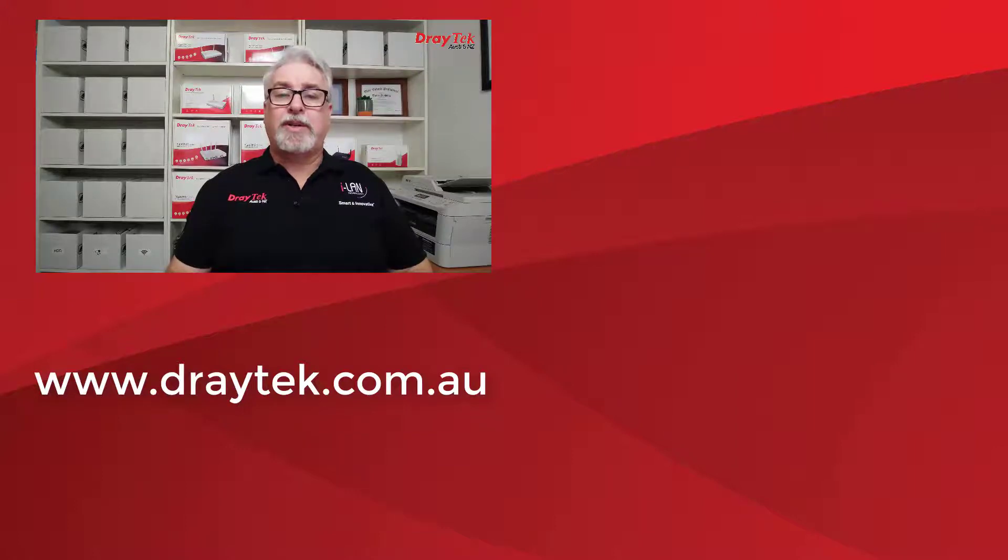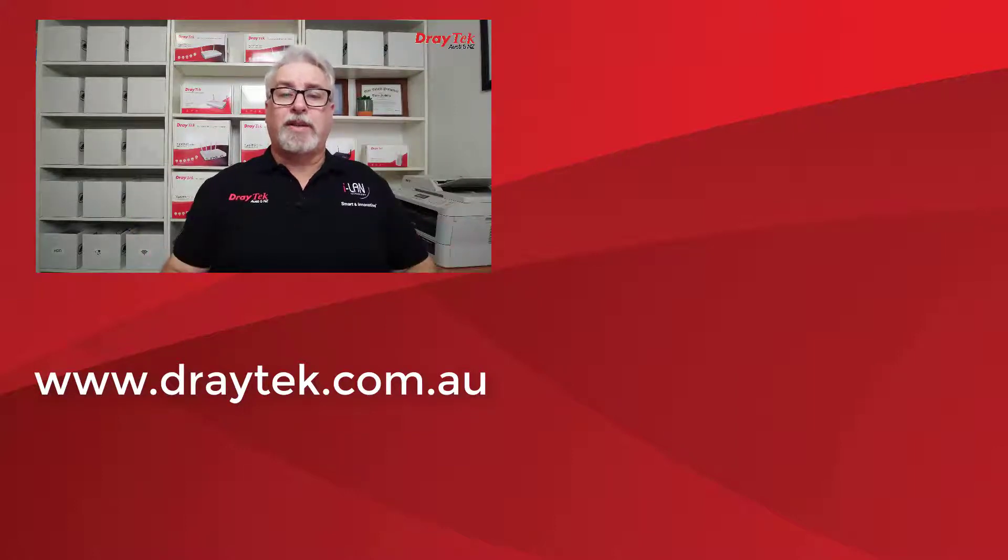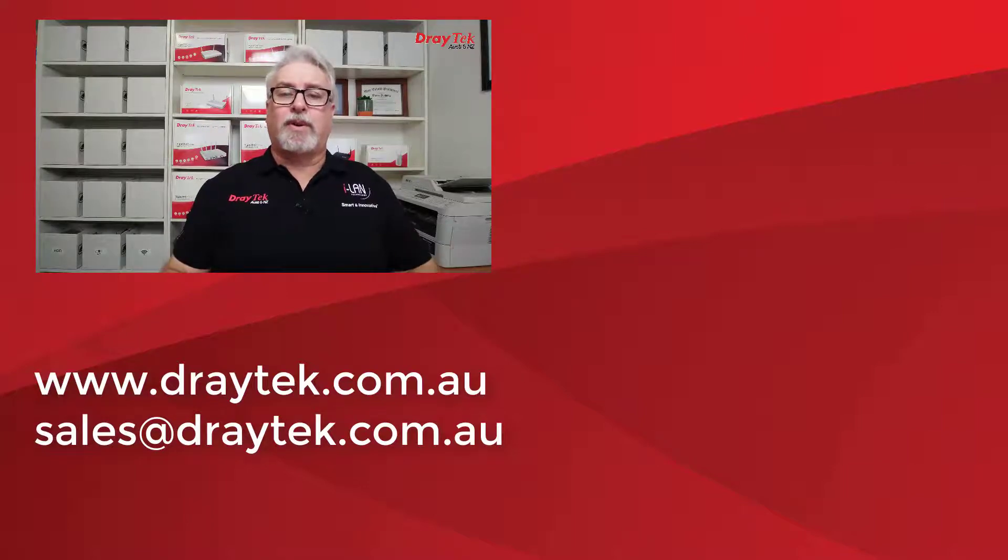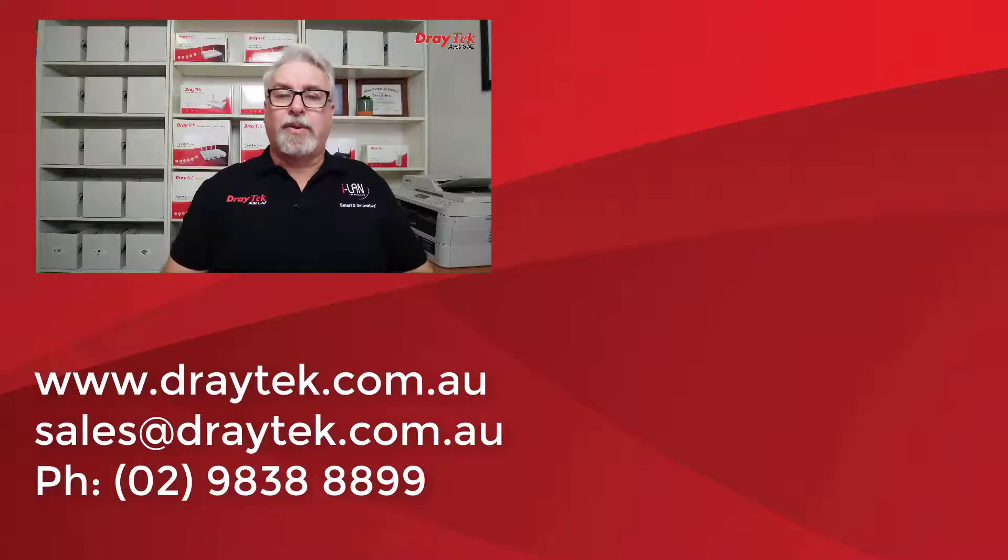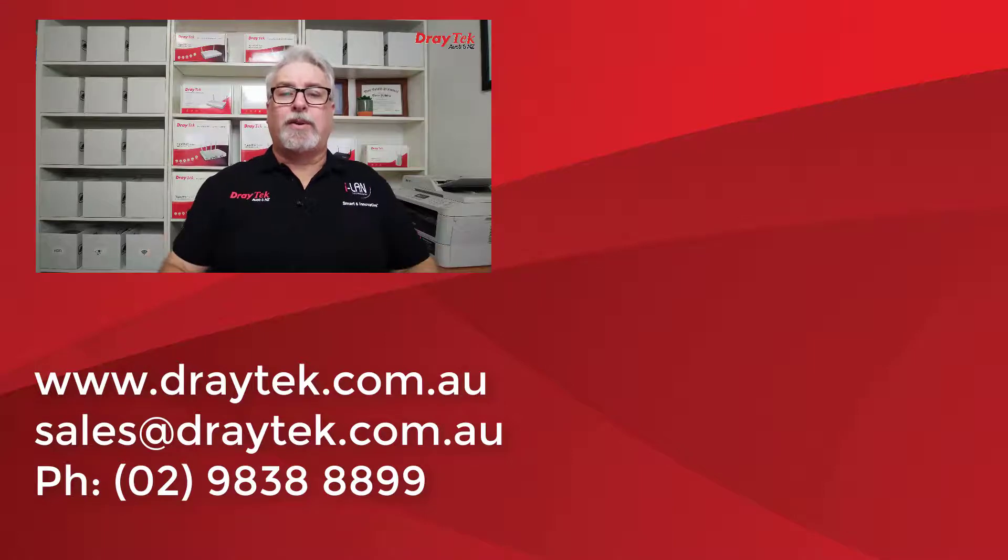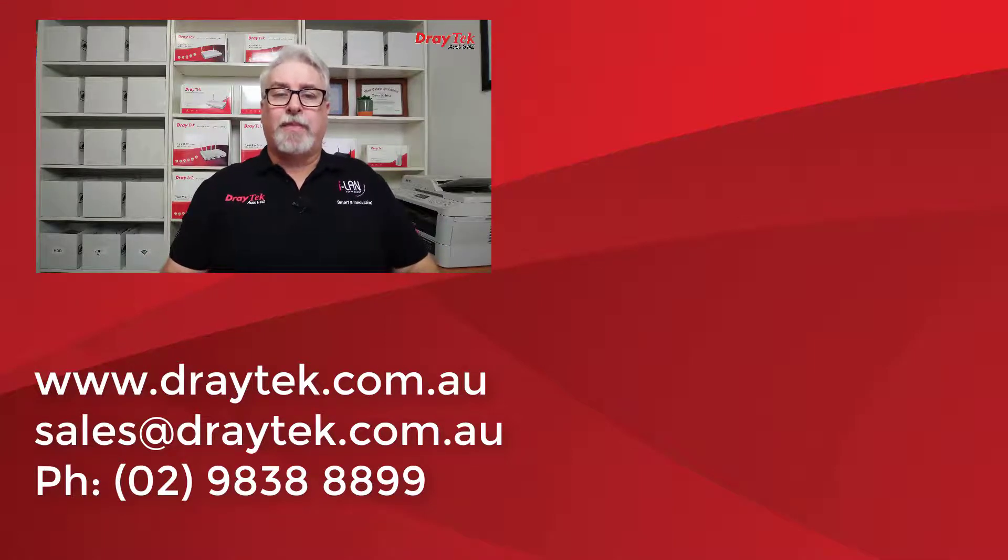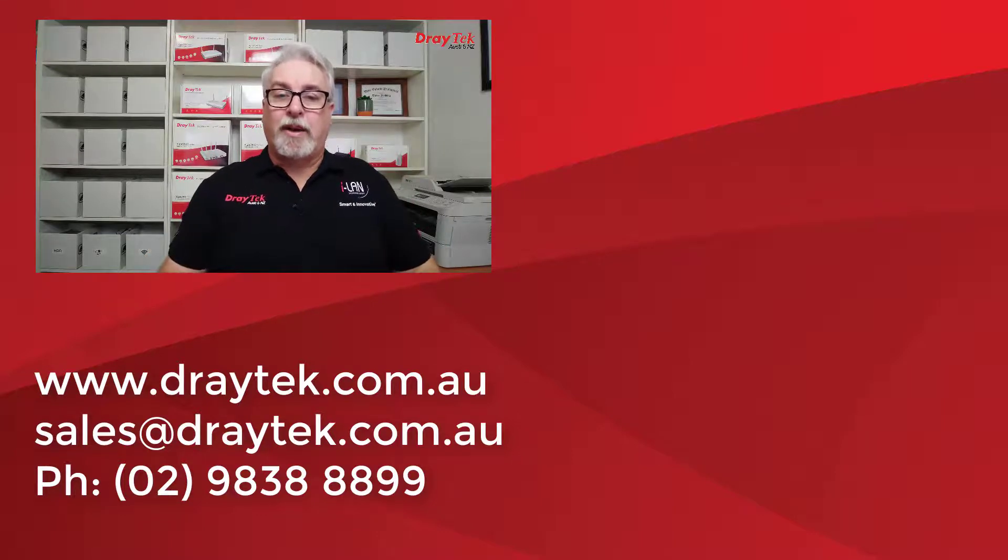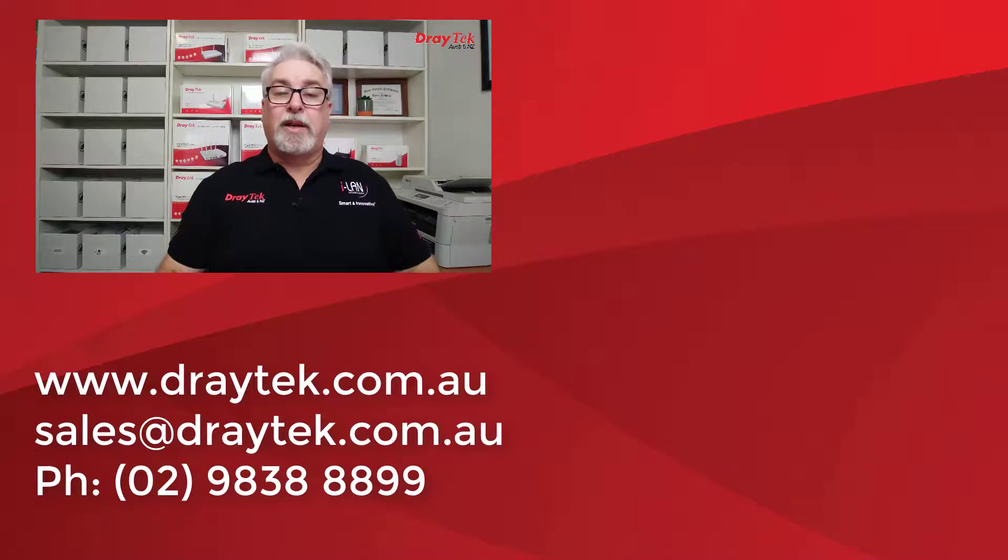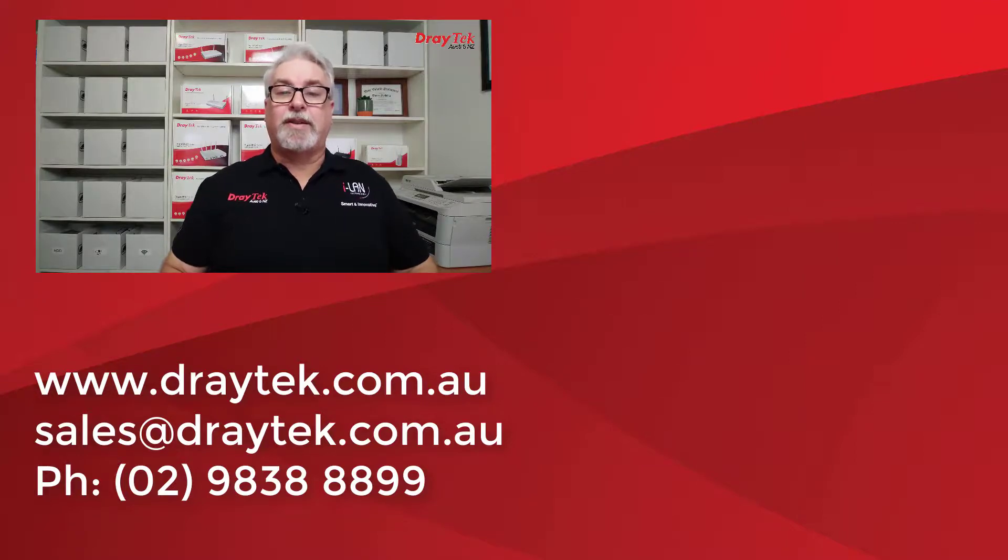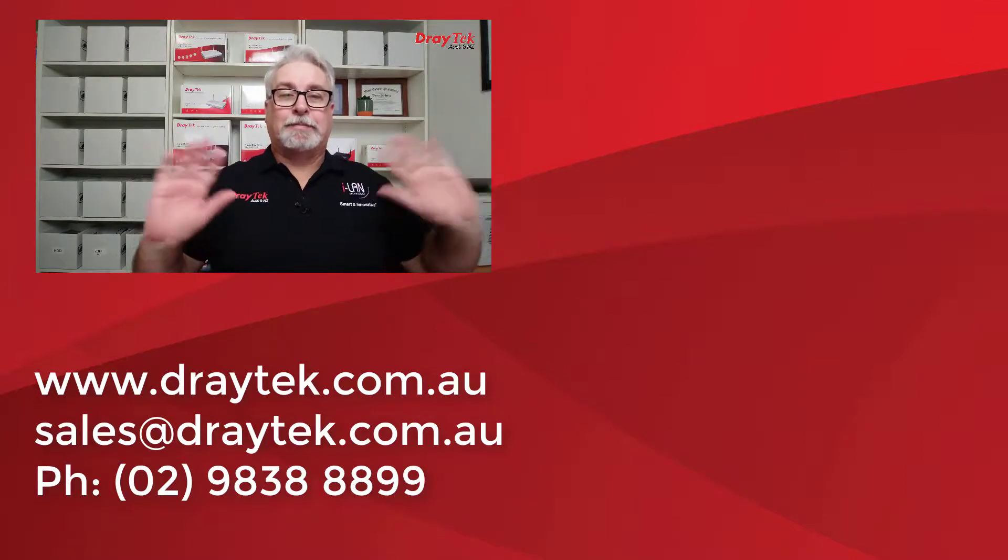If you have any questions, please comment below, or you can send us an email to sales at draytek.com.au, or give us a call on 0298388899. Link below to the Vigor 2927 series product page. If you enjoyed this video, please give it a thumbs up below, and give the subscribe button a click if you haven't already too. Give the bell a click too if you'd like a notification of new videos as they go up. Thanks and bye for now.